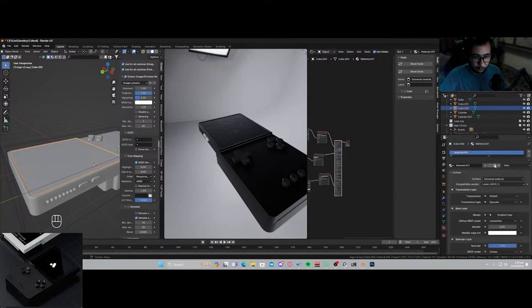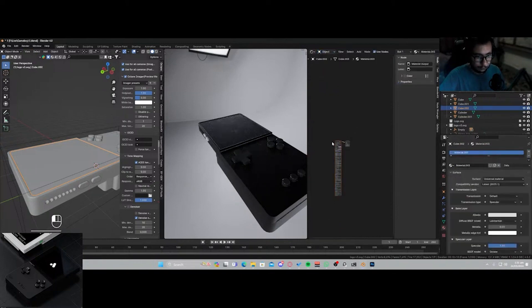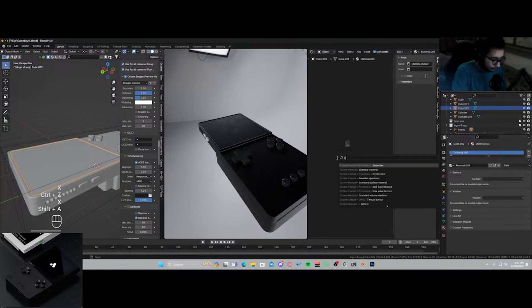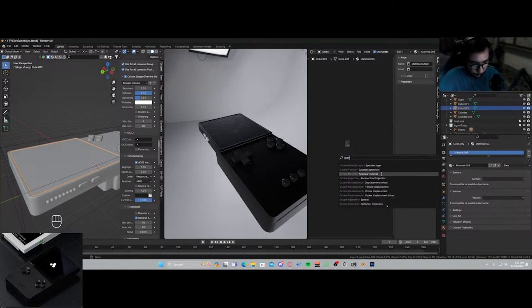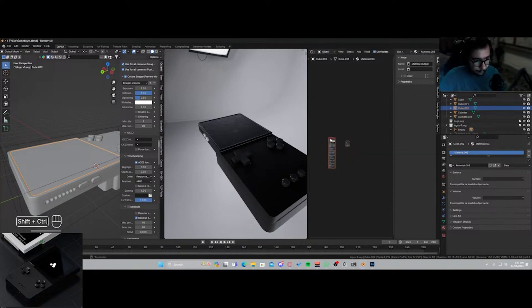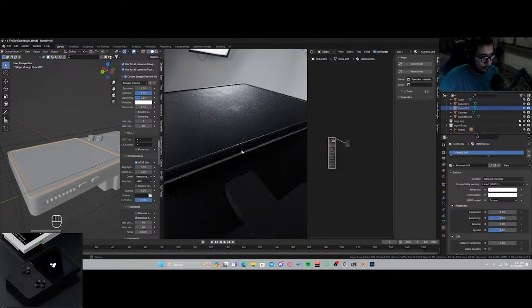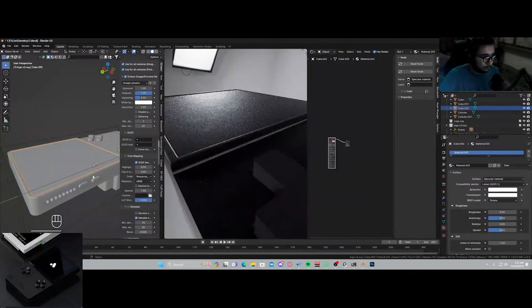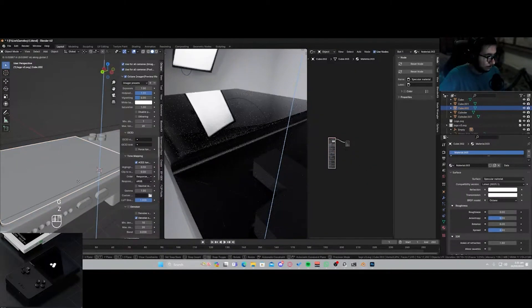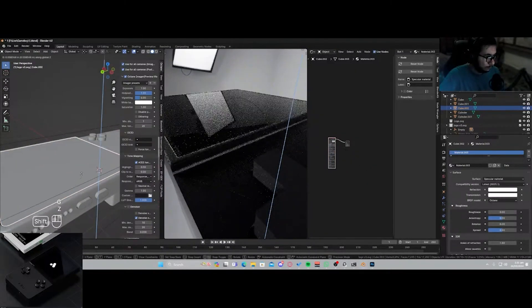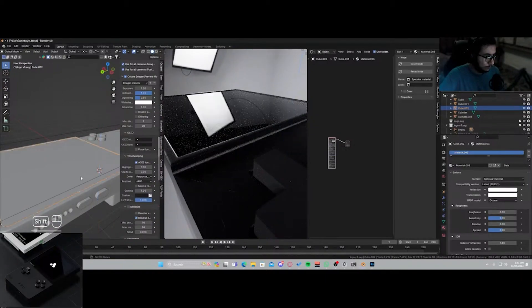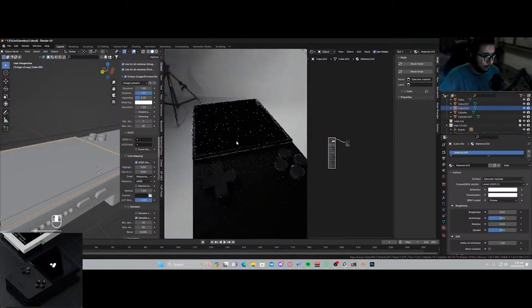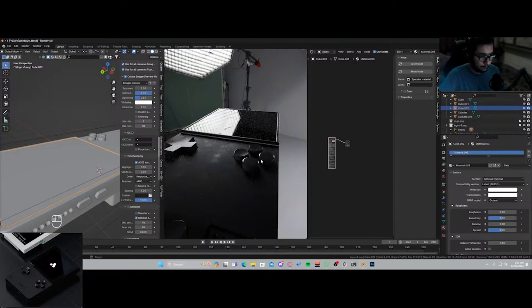So I'll go into my materials, new, delete, delete this, add in a specular material. Here it is. Alrighty, we got the screen over here.